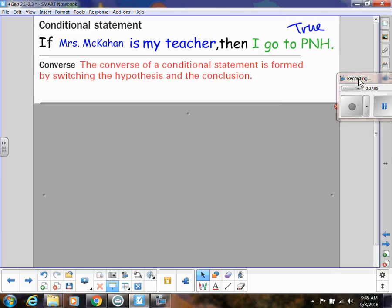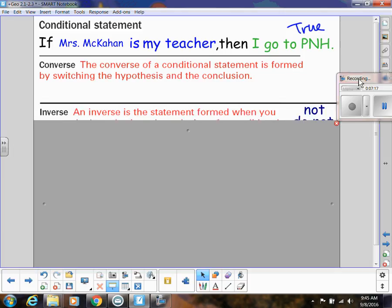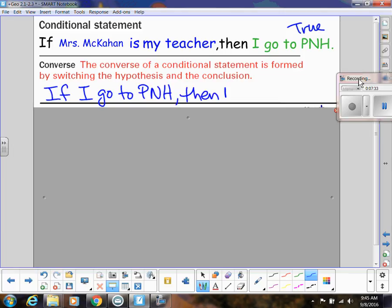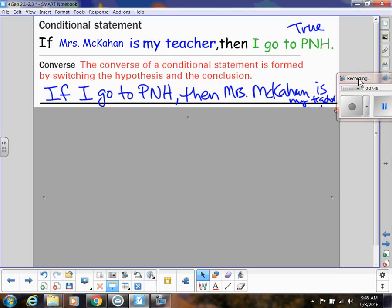The converse of a conditional statement is formed when we switch the hypothesis and the conclusion. So using that statement, the converse would be: if I go to Parkway North, then Mrs. McCahan is my teacher. This converse could be true or false — can you think of a counterexample? Absolutely. I can think of many students who don't have me as their math teacher and still go to Parkway North. So this converse is false, and that was my counterexample.